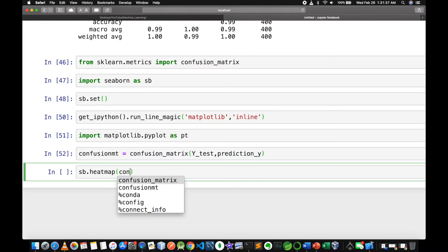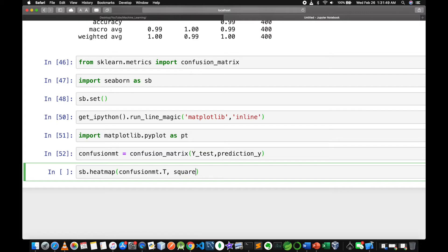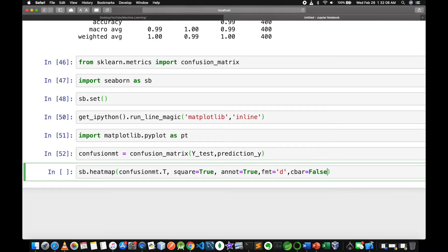Pass the confusion matrix variable .T, square equals True, annot equals True, and cbar equals False.